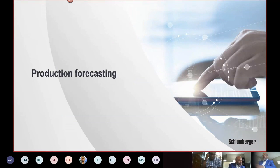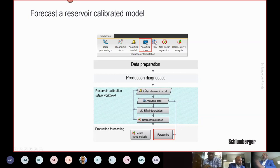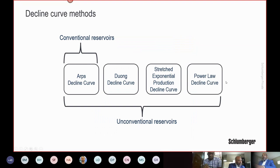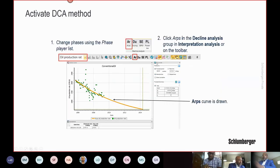For production forecasting after model calibration, there are two options: use the calibrated analytical model directly, or use decline curve analysis. For decline curve analysis, available methods include the Arps exponential, hyperbolic, and harmonic models, plus additional models for unconventional reservoirs. You choose the phase to forecast, set the forecast duration, select the model, and generate the forecast under the assumption of no change in operating conditions.